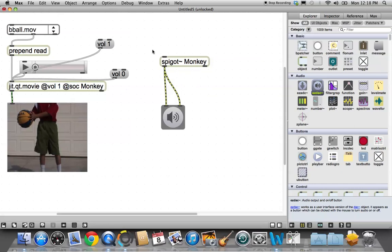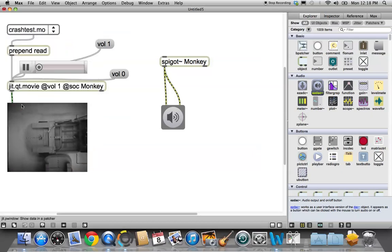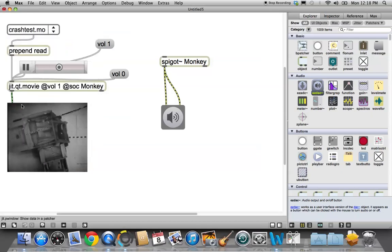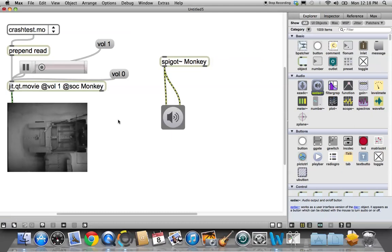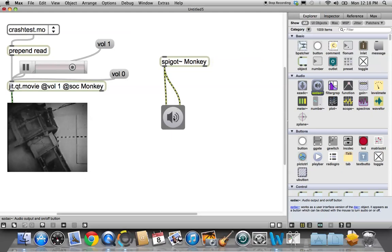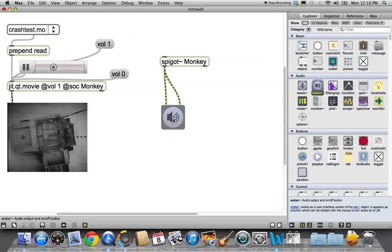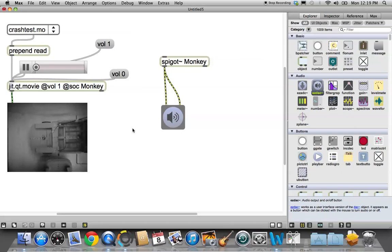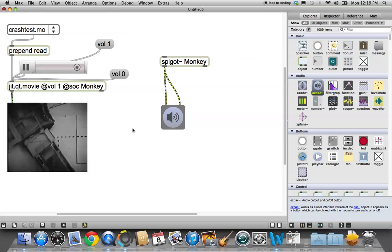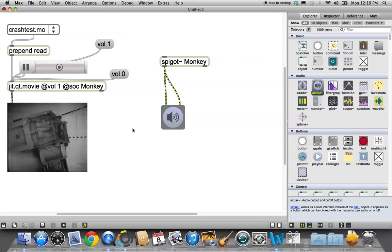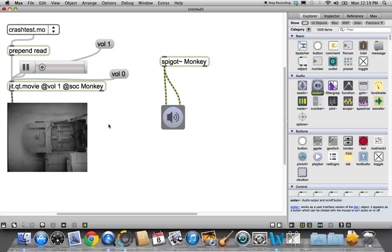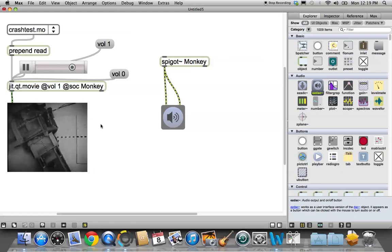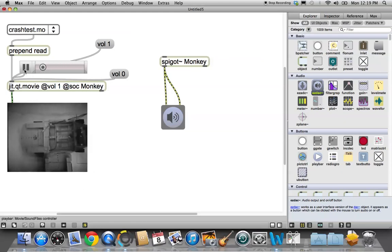So we're going to, there's another movie with sound. I believe it's Crash Test. Crash Test. And oh, I forgot. Do you remember this? We have to click on this and get the sound.